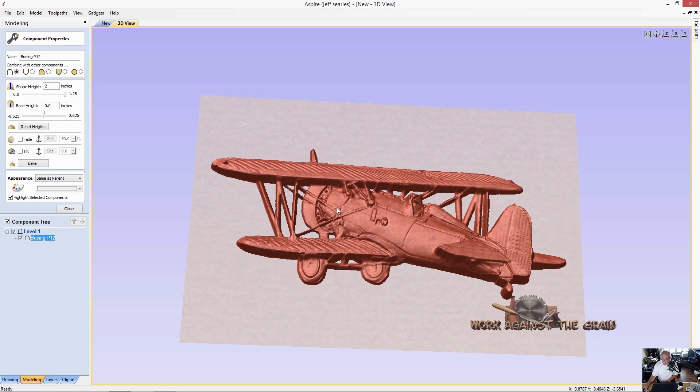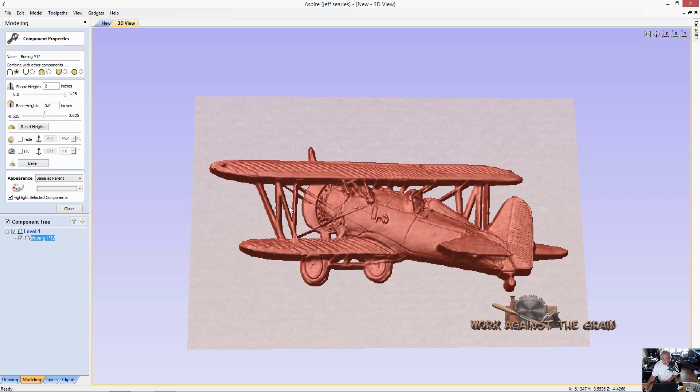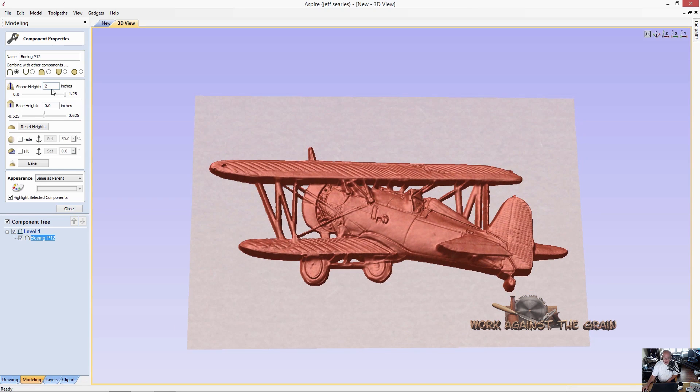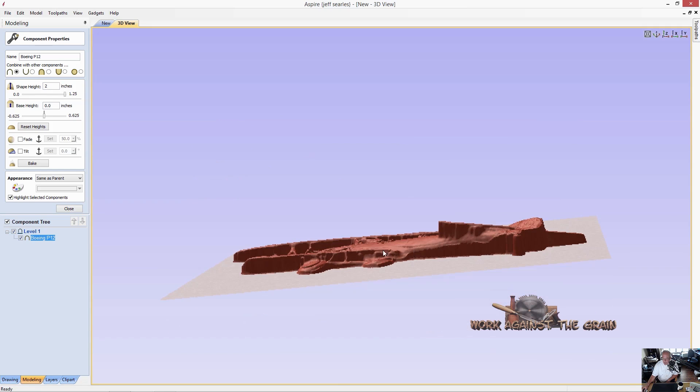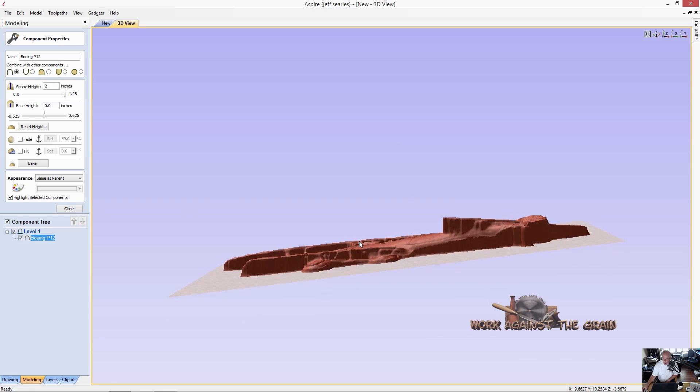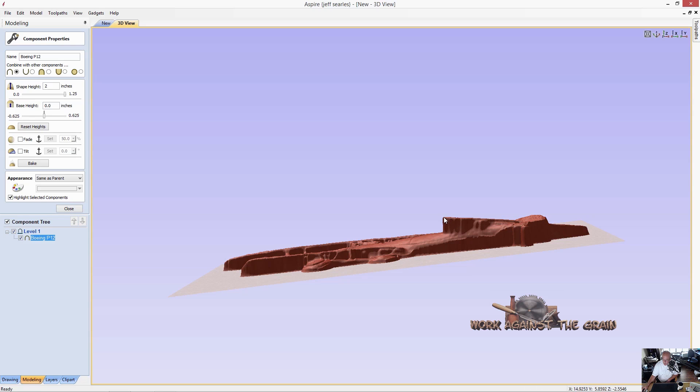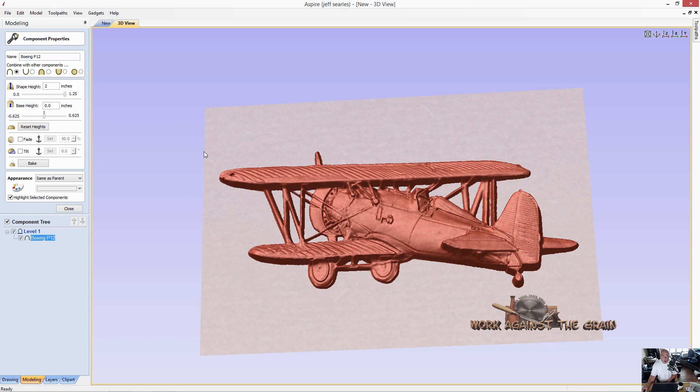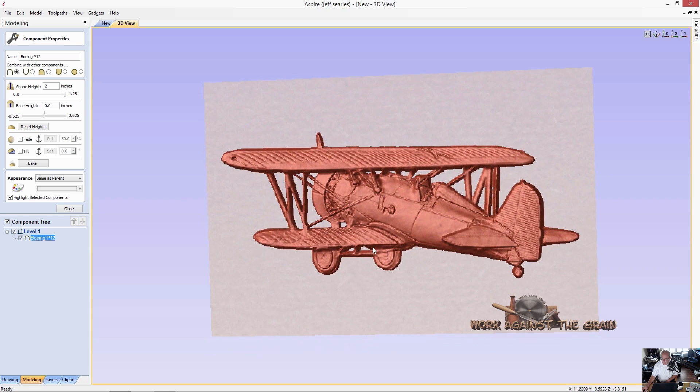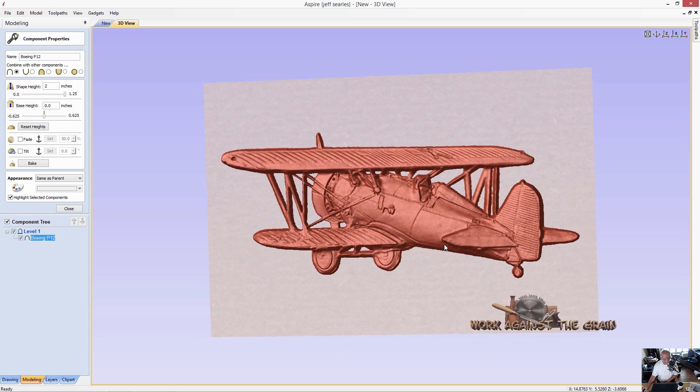Whenever you see a model or a shape height, it is calculating that from the highest point in the model. So for example, when I look at the model this way, this is two inches. This isn't two inches. This is two inches. This isn't. This is. So what we want to do is we'll go ahead and keep this at two inches, but that's also going to mean that we're going to have to have a two inch piece of material to cut this out of, at least maybe two and a quarter.